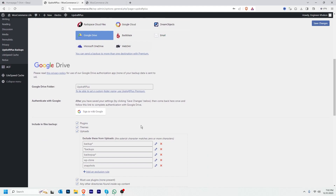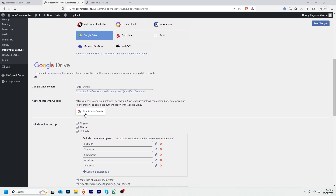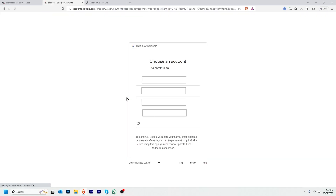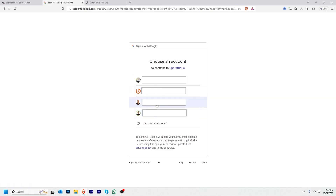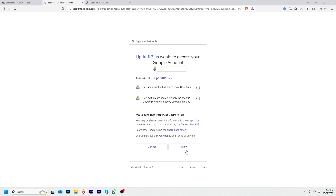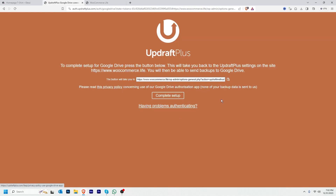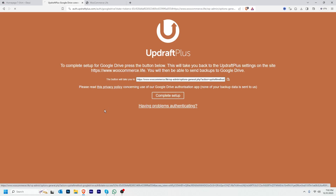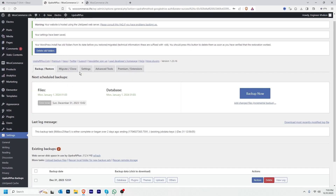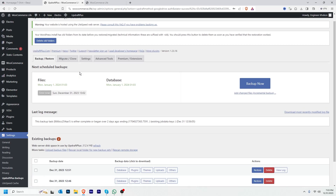To send backup to Google Drive automatically, I'll click Google Drive. I have to sign in with Google — clicking Sign In With Google, then I choose my Google Drive account and click Allow. Our setup is complete.